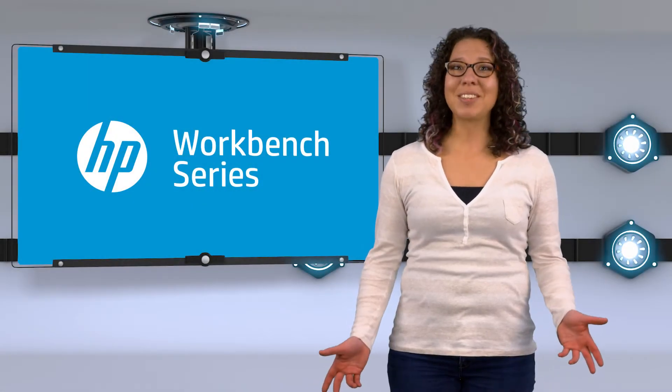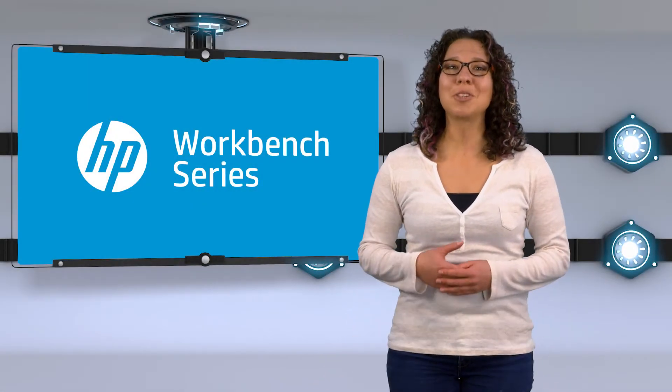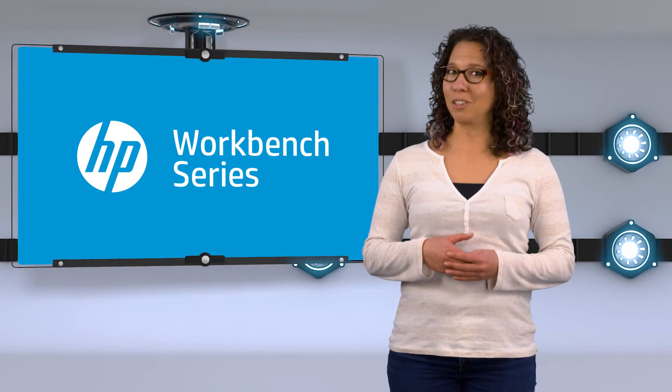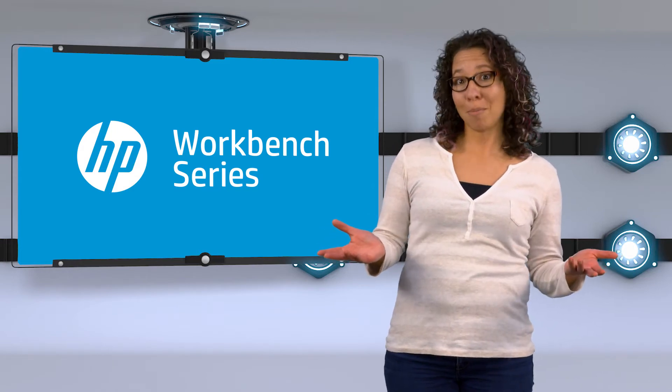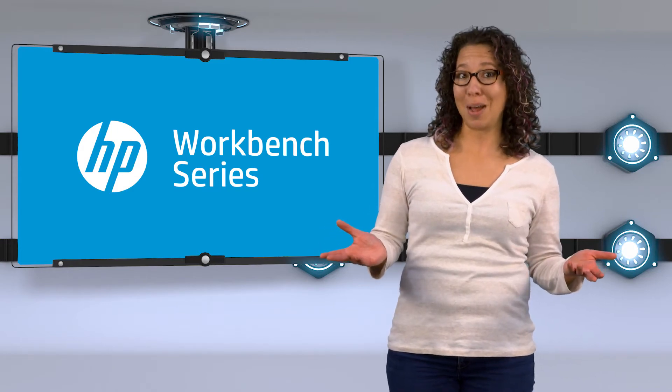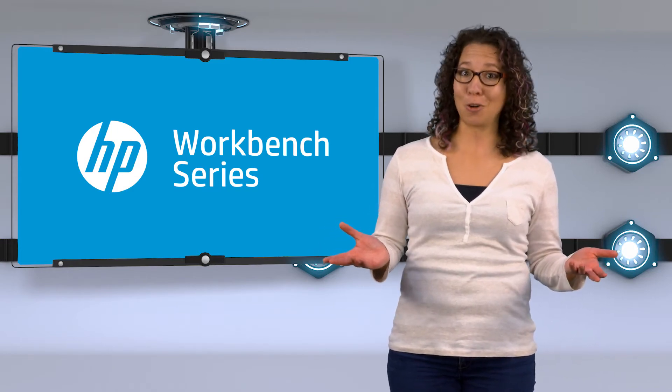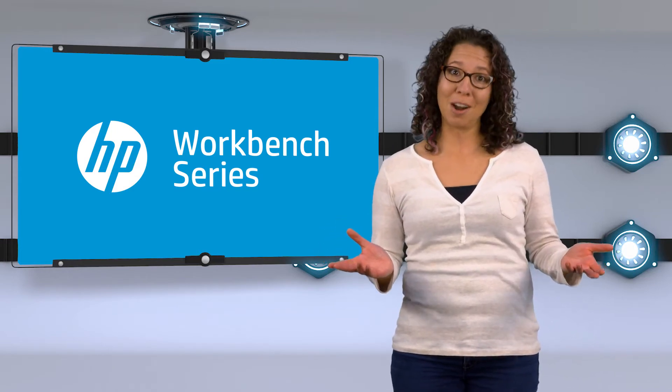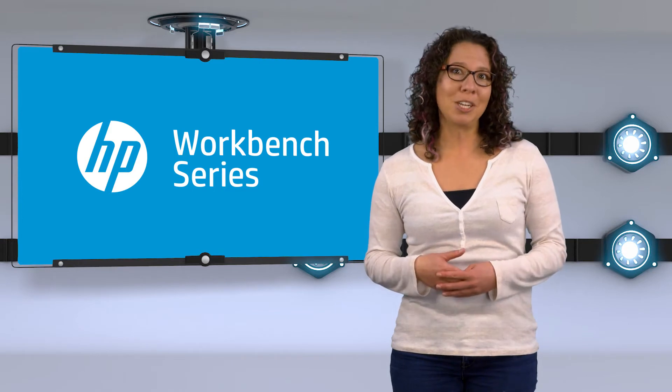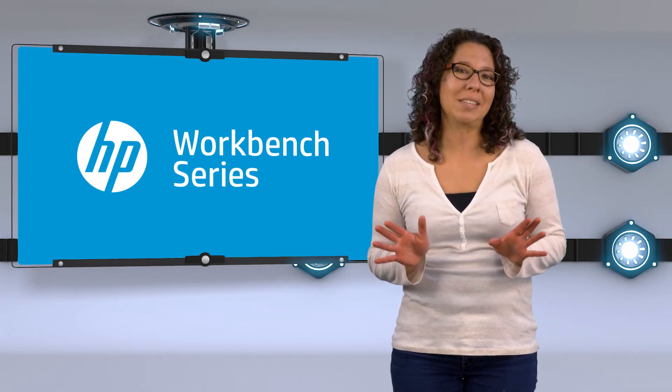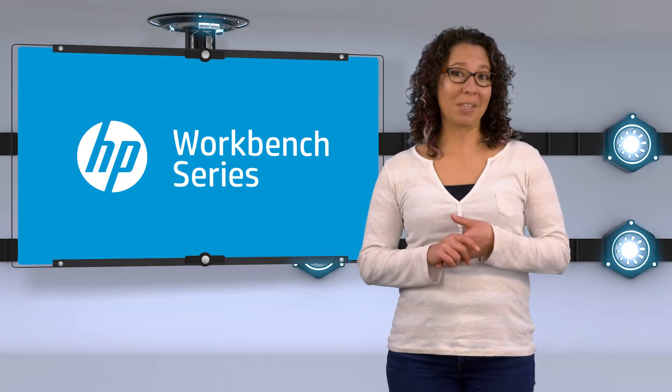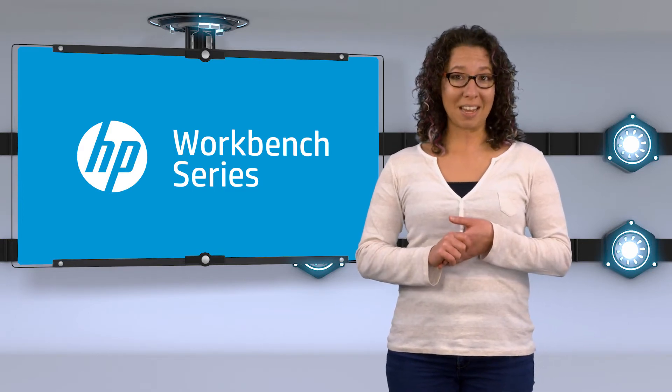How's it going? I'm Steph, and welcome to HP Workbench. If you are here, you probably are looking to add more memory to your HP computer. Adding memory to your computer is one of the easiest ways to get more performance out of your PC.